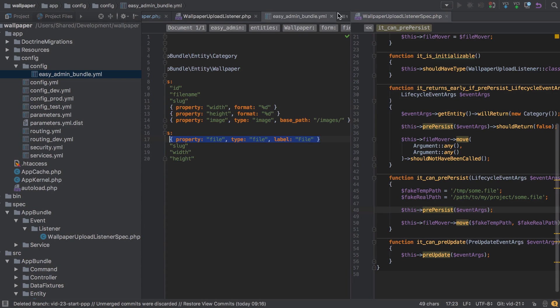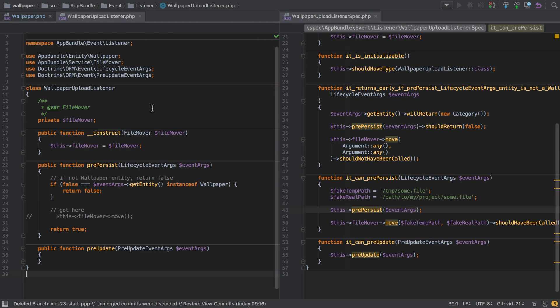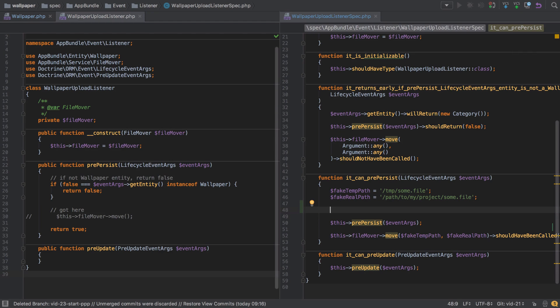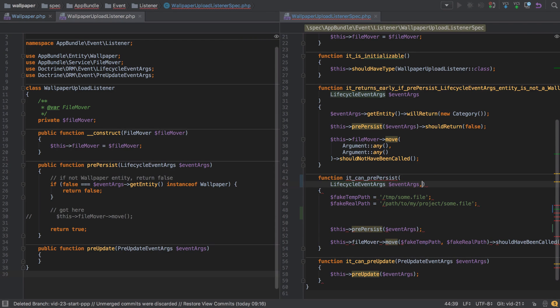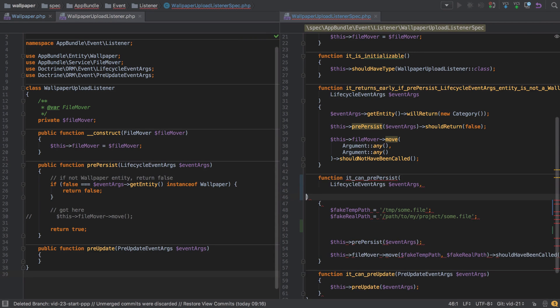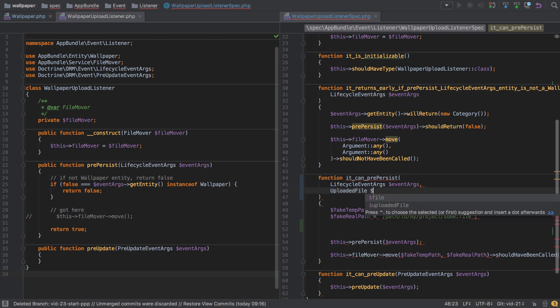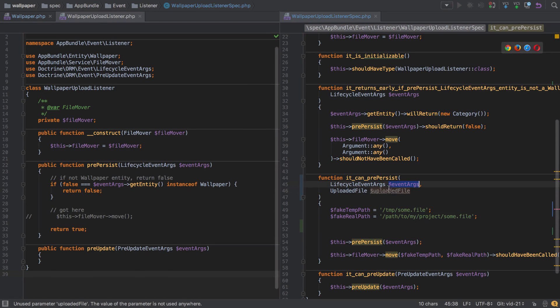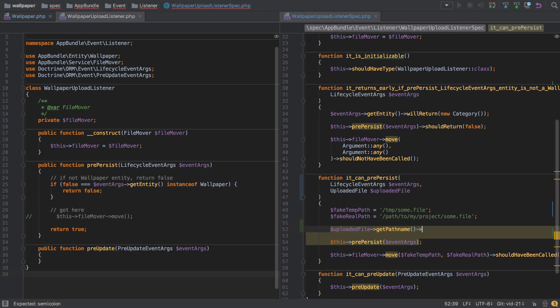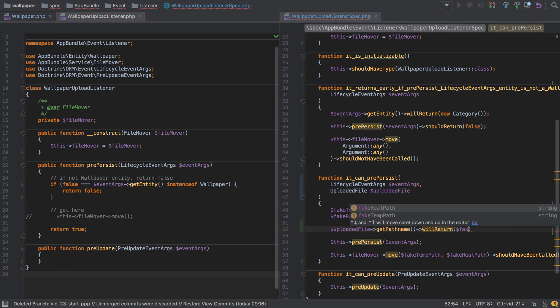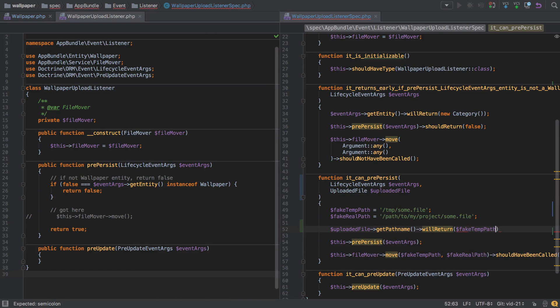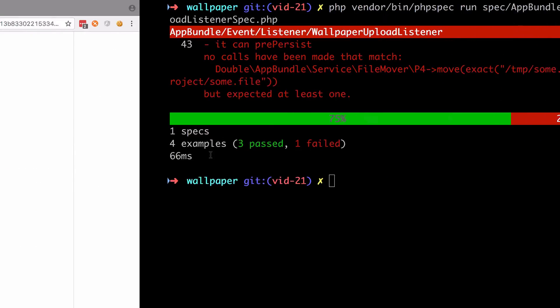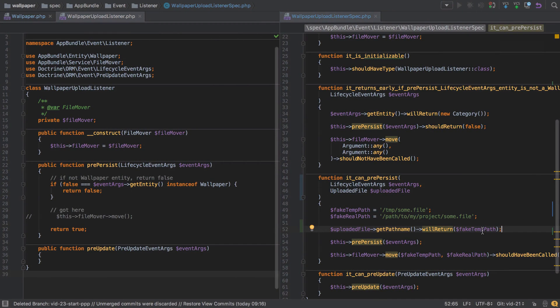So we know we're going to get access to some form of uploaded file instance. So let's add that in as something that we're trying to mock. So let's say uploaded file. We'll just have that in there as well. Uploaded file. Let's pop that in. And we'll say whenever uploaded file get path name is called, we will return our fake temp path. So again, looking at the code, we're going to get the temporary location when we call file get path name. So we've just faked that there and said when that is called, we expect to always give the fake temp path.